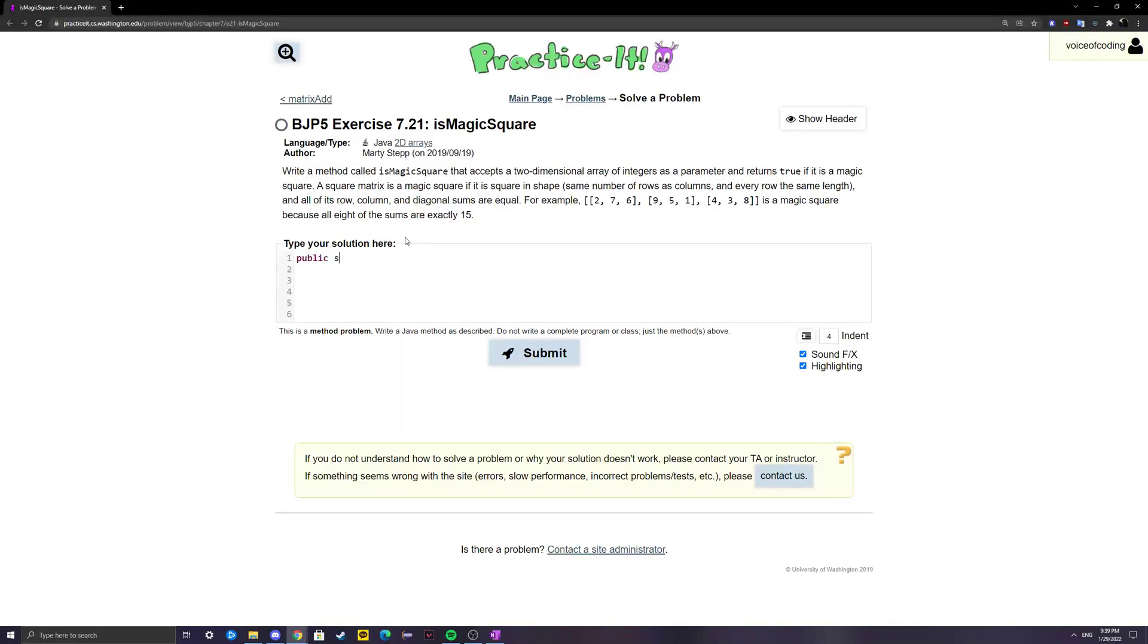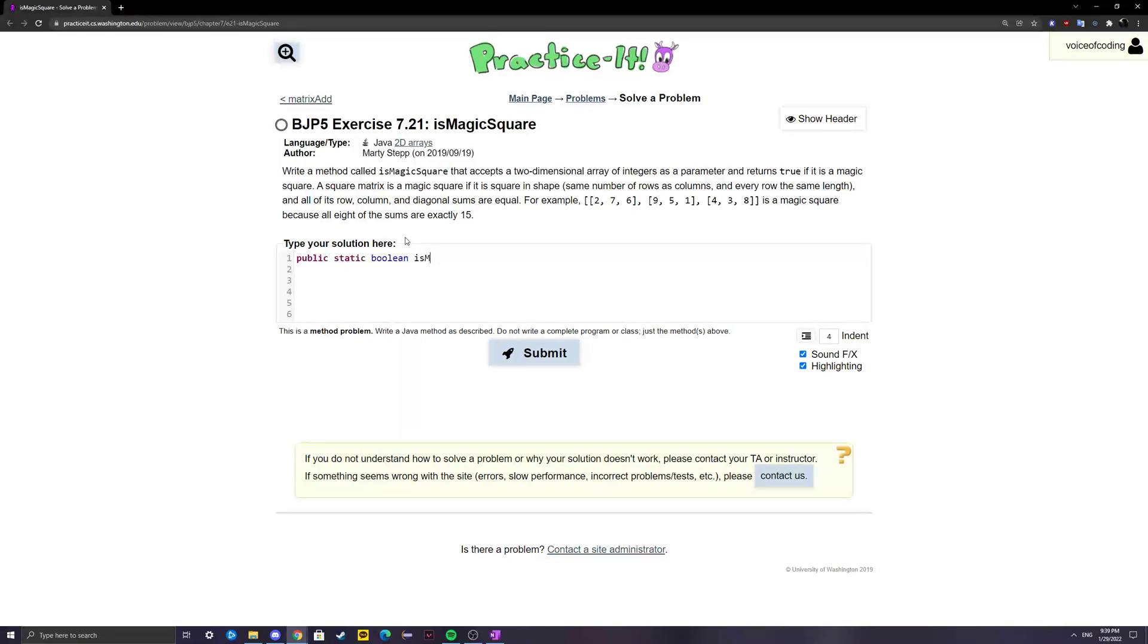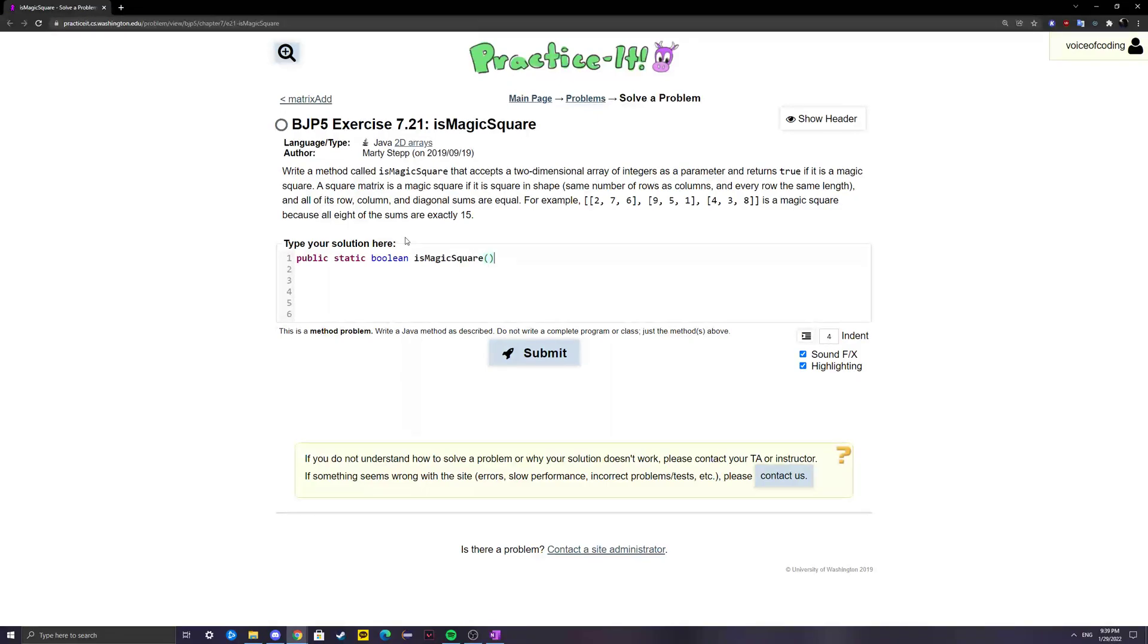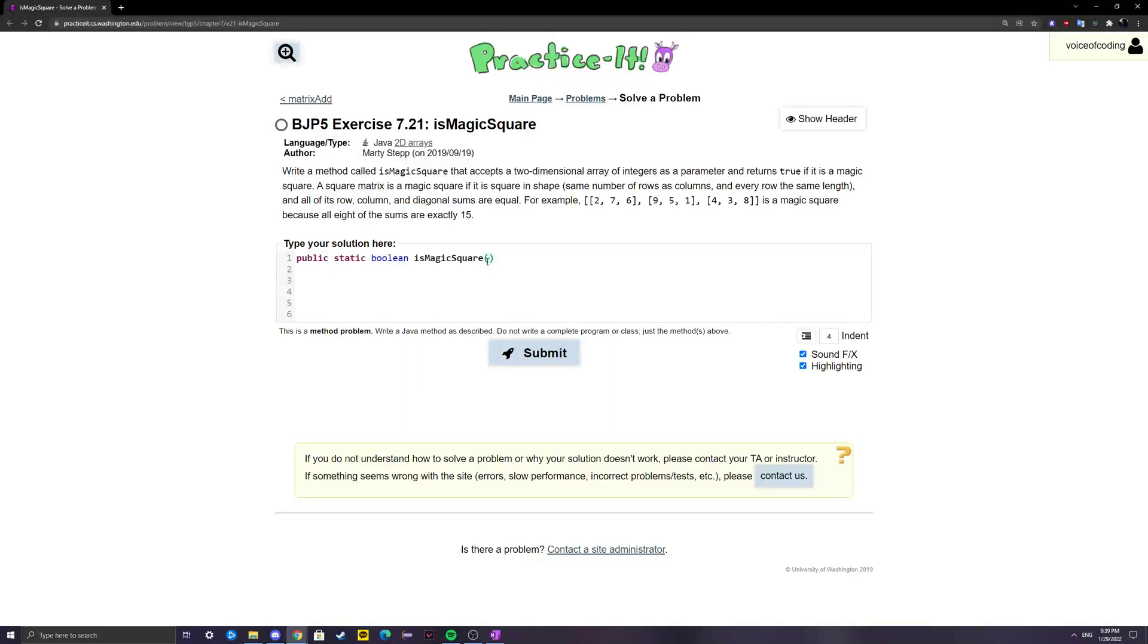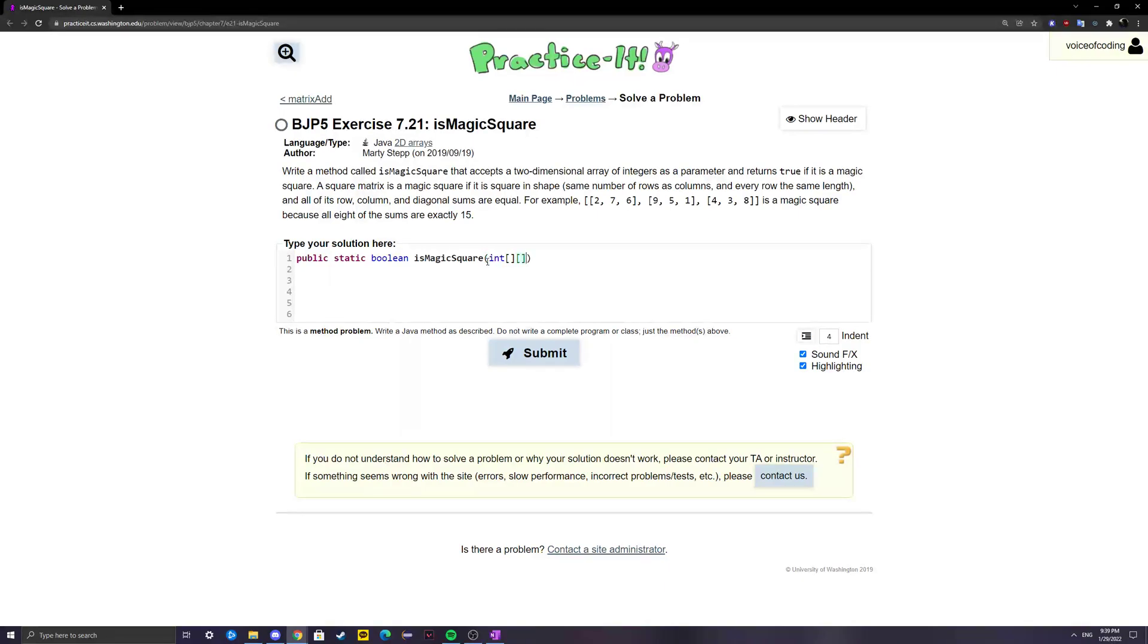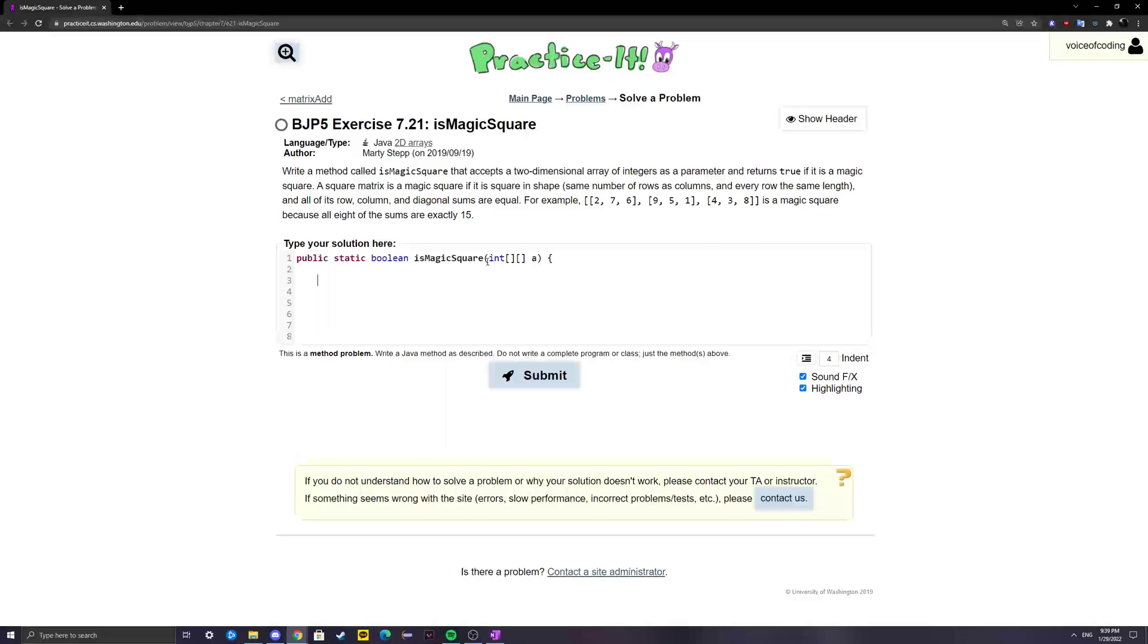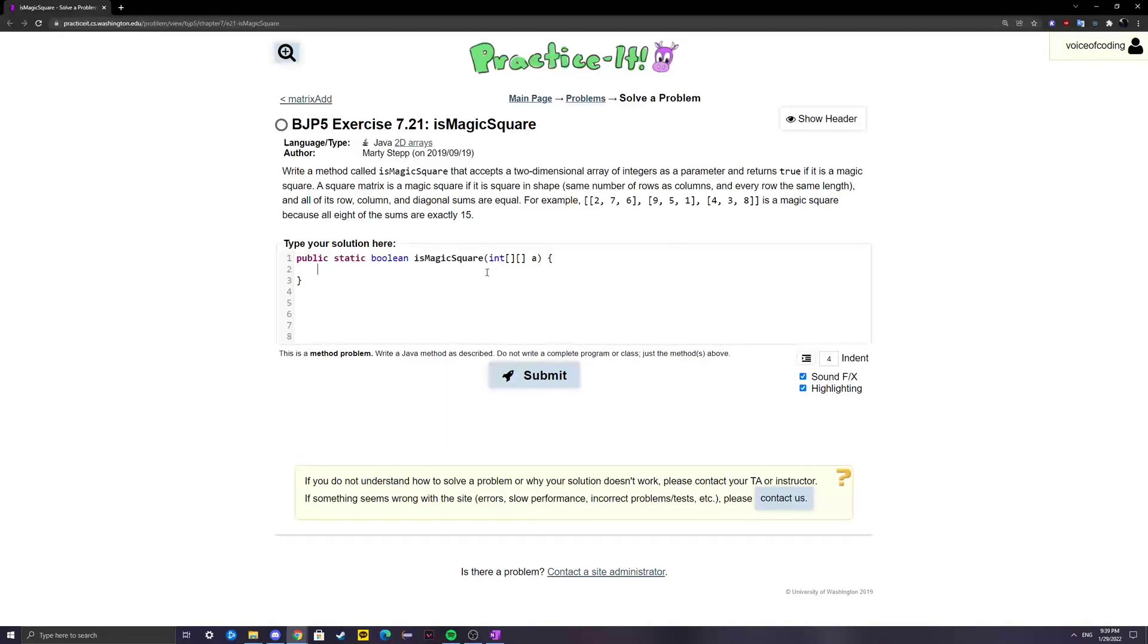We're going to start by creating our method: public static boolean isMagicSquare. It's boolean since we're returning a boolean value true or false, and isMagicSquare is the title of our method. Our parameter is going to be one two-dimensional array that uses integers, and I'm just going to name it 'a' for now.